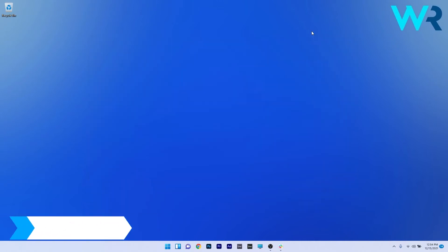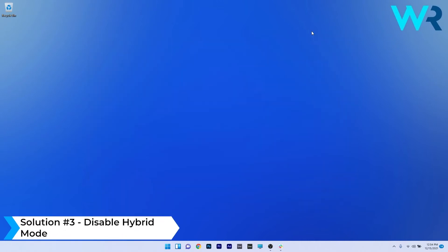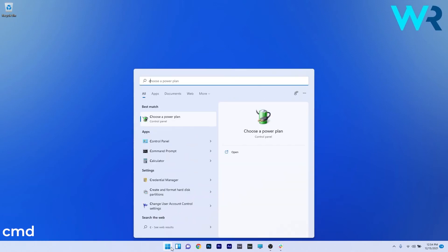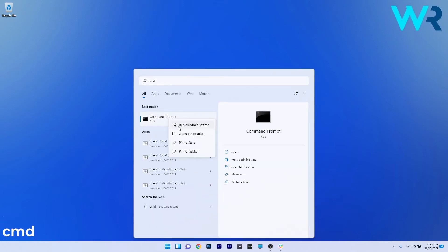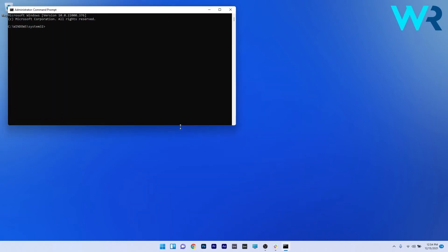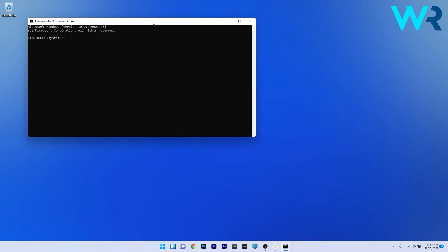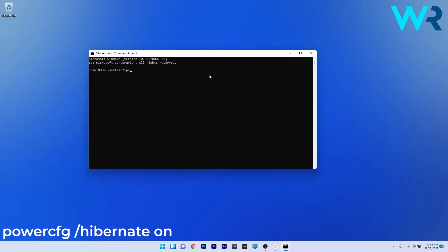You can also disable the hybrid mode. To do this, press the Windows button, then type 'cmd' and run Command Prompt as an administrator. In here, we have to make sure that the hibernation mode is turned on — just type in the following command or copy-paste it from the description below, then press Enter.